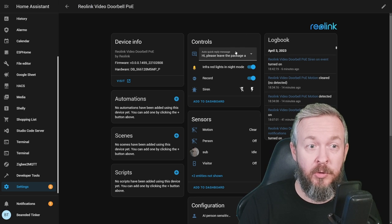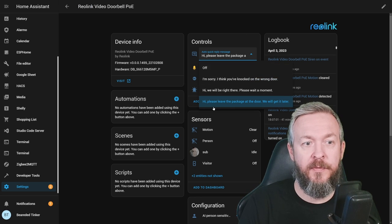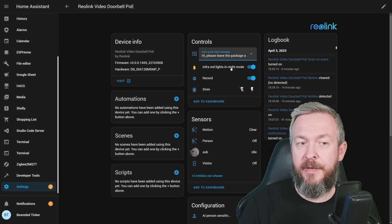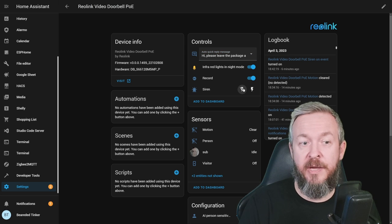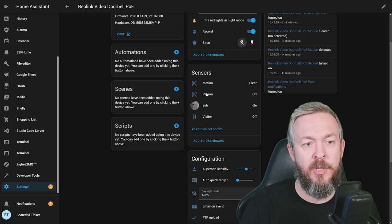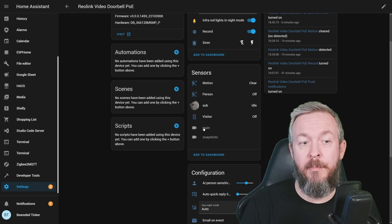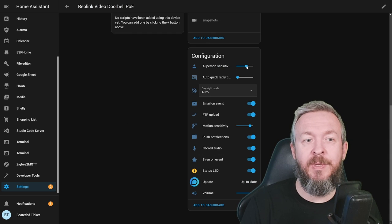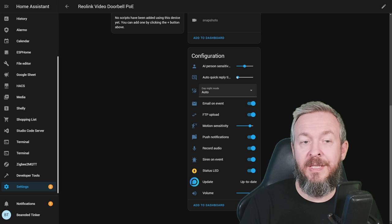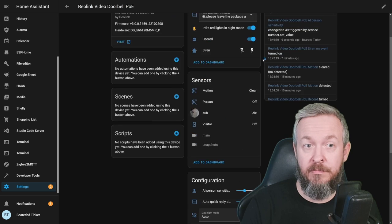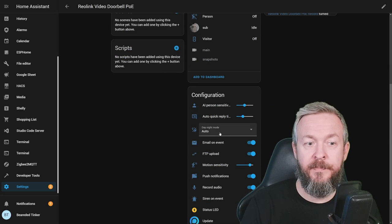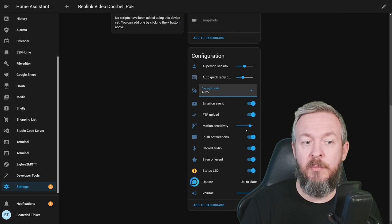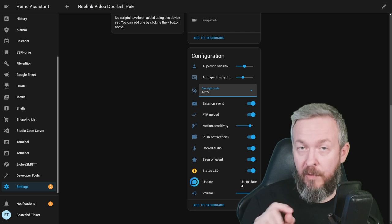We now have option to select auto quick reply, turn it off or those three pre-recorded messages. We can enable or disable infrared lights, enable or disable recording, start the siren, see the things that we already seen. So we have information about motion, person, visitor. Plus, we also have ability to enable mainstream and snapshots. But that's not all. We can play with the AI person sensitivity. We can select here how long after the doorbell has been pressed. The auto message that we selected here will be played after. Select day night mode, email on event, FTP upload, motion sensitivity, push, record, siren on event, status LED and the volume.